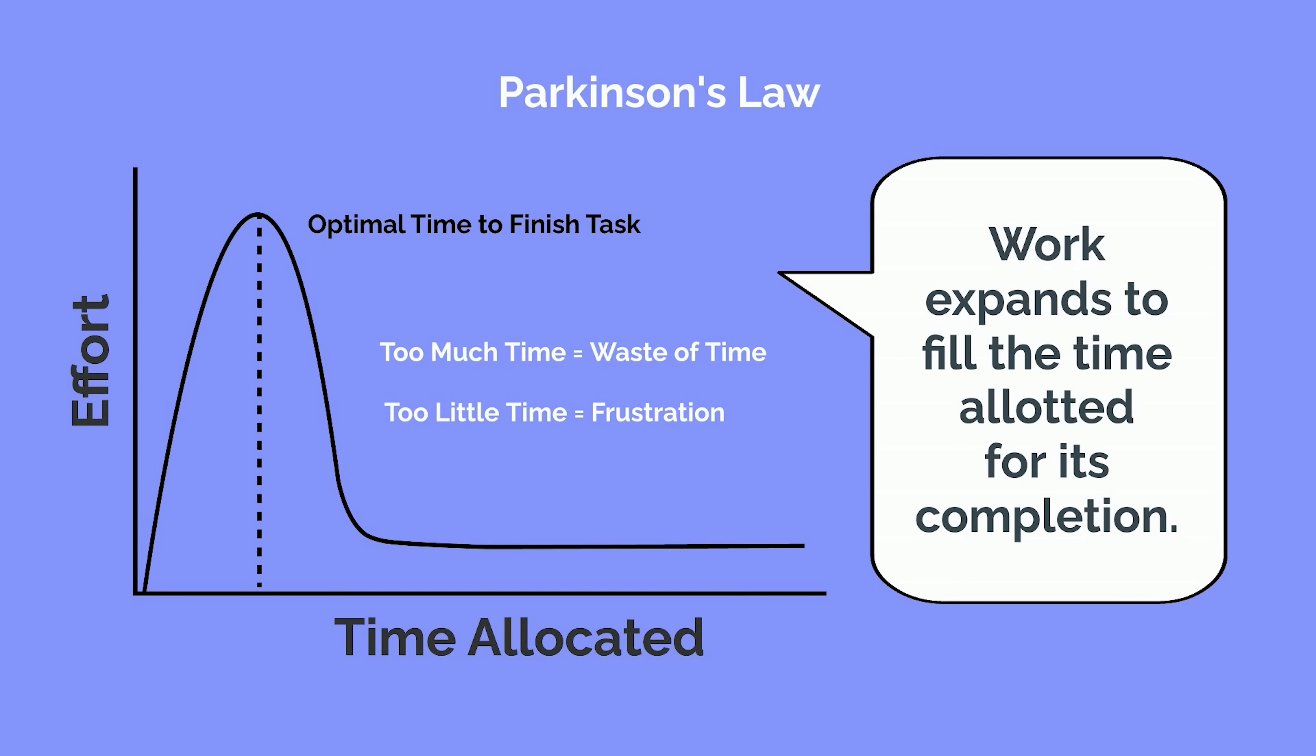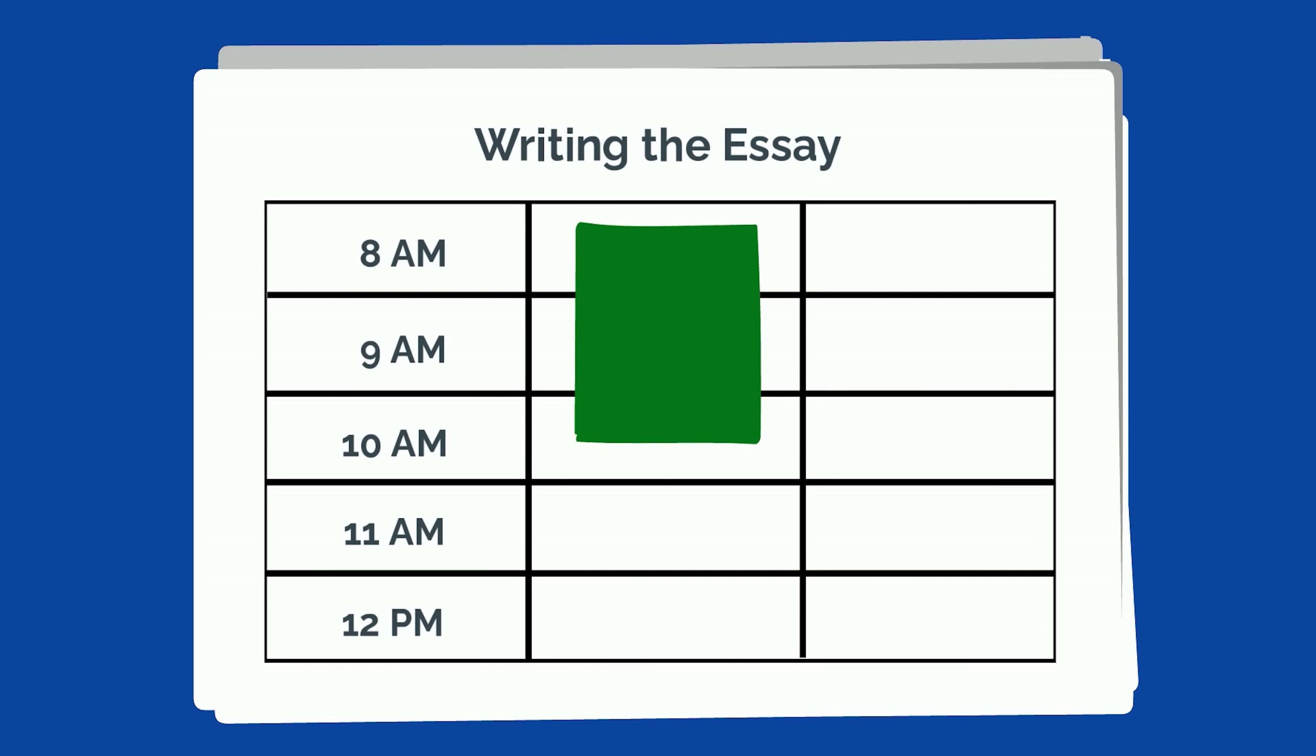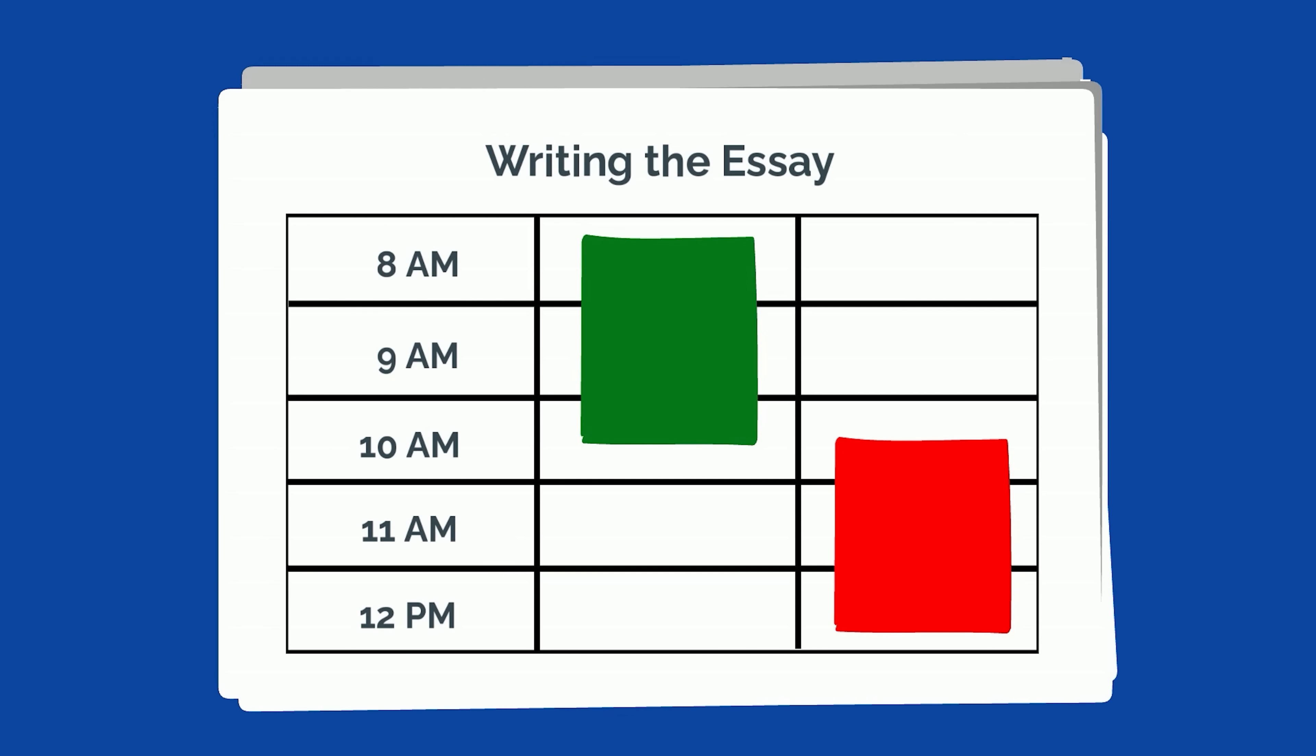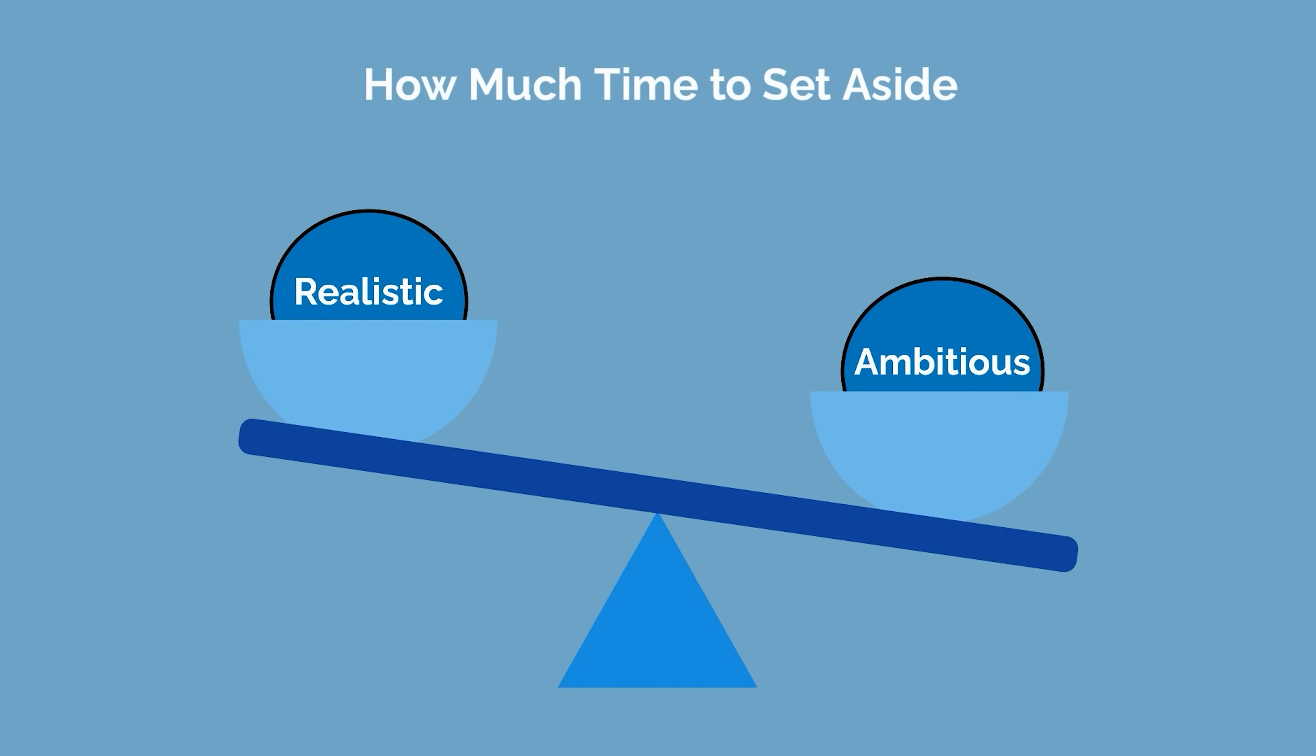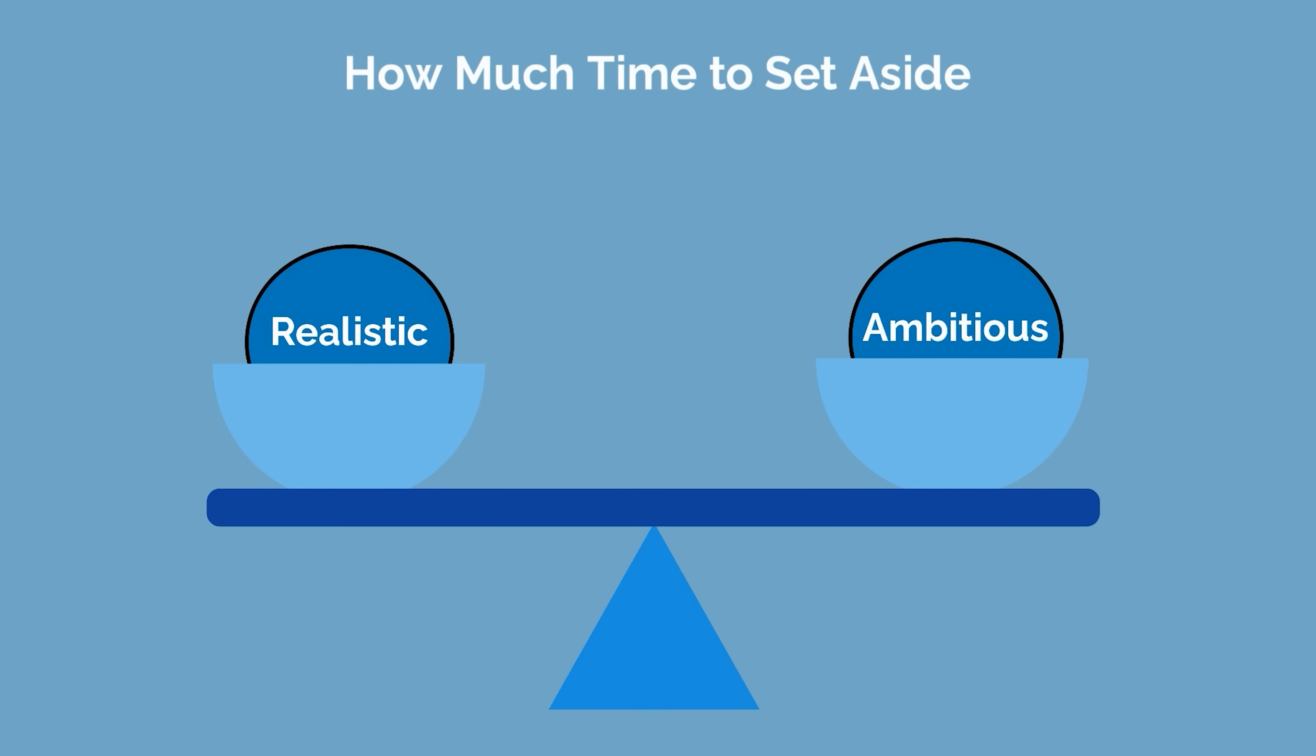This is also a great time to apply Parkinson's Law, which states work expands to fill the time allotted for its completion. Estimate how long a particular task will take you and only give yourself that much time to complete it. When determining how much time to set aside, it's important to find a balance between being realistic and slightly ambitious.